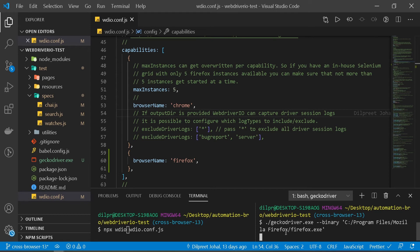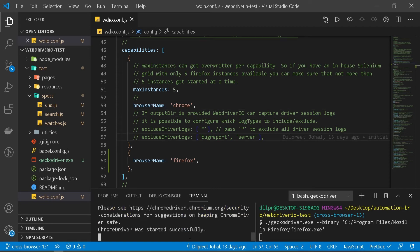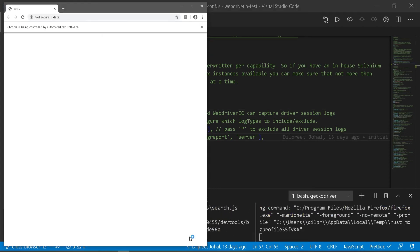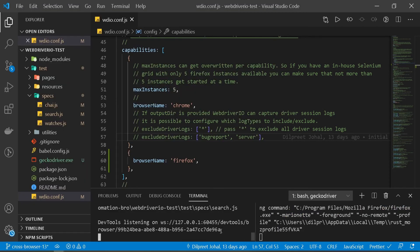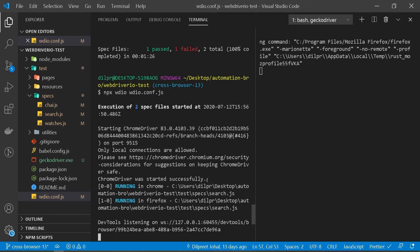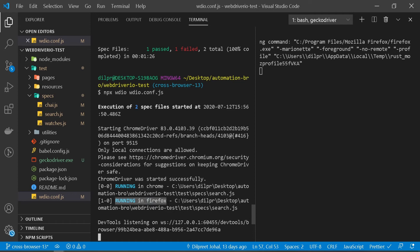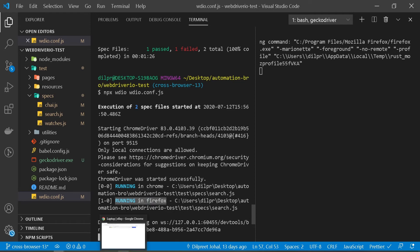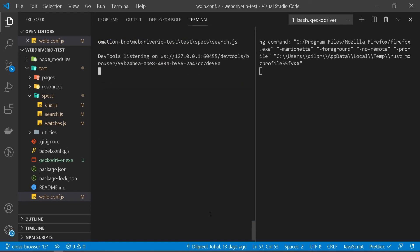I'm gonna open this up here, and if you notice it's running in Chrome and it also says it's running in Firefox. I have one Chrome session here and then I have a Firefox session here. So both are running. Let's wait for this to finish.